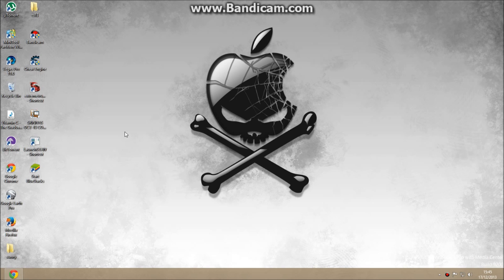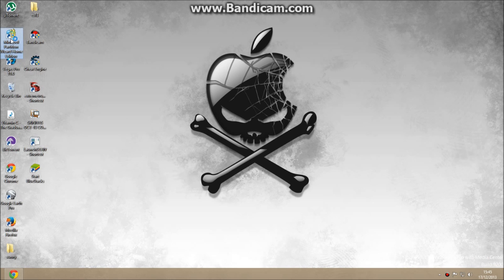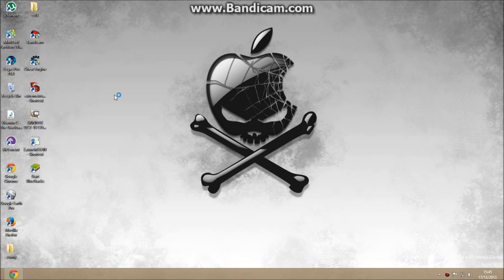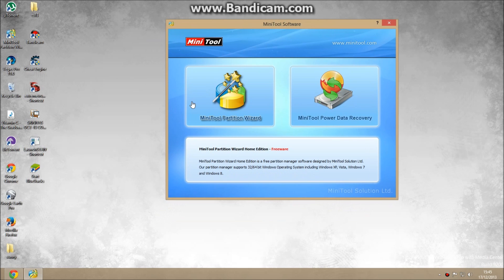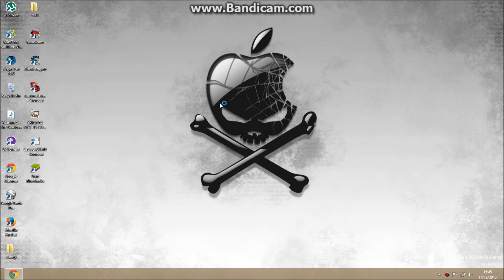First of all, you need to download an application called Minitool Partition Wizard. Here it is, the link is given in the description. And open it. Click here, Minitool Partition Wizard.